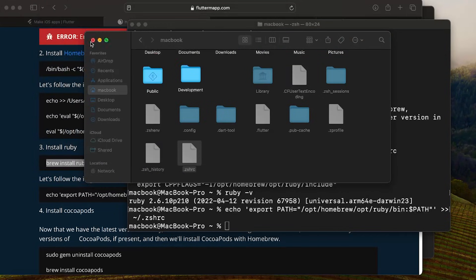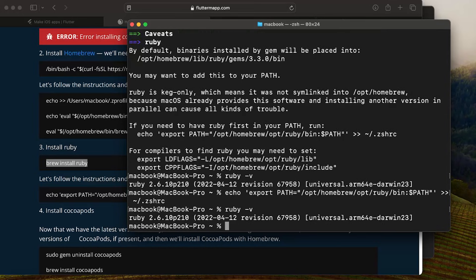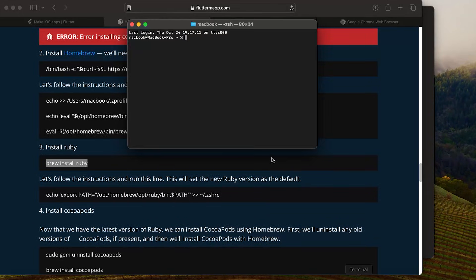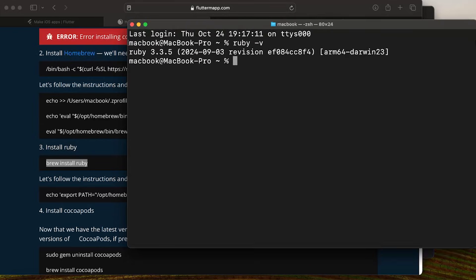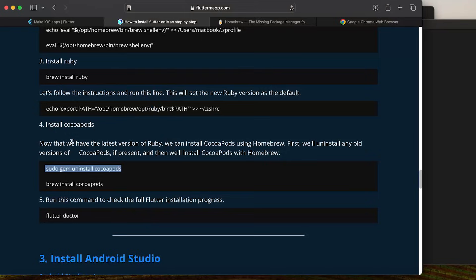Close the terminal and reopen it, then run ruby -v again. Now you'll see the new version 3.3.5 is active as the default.